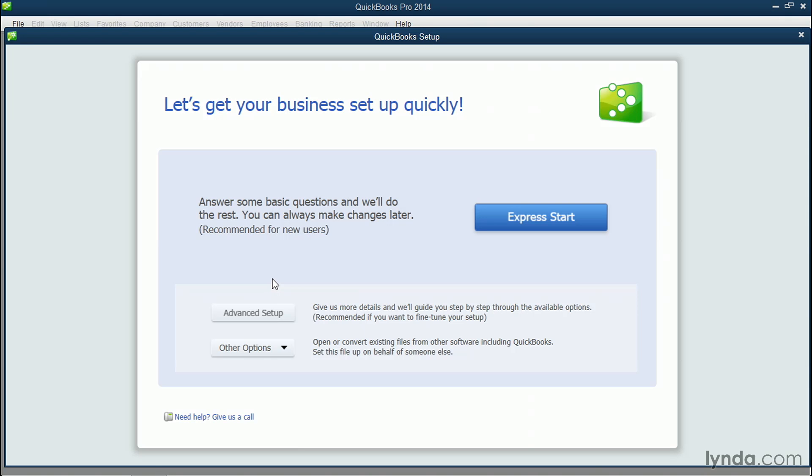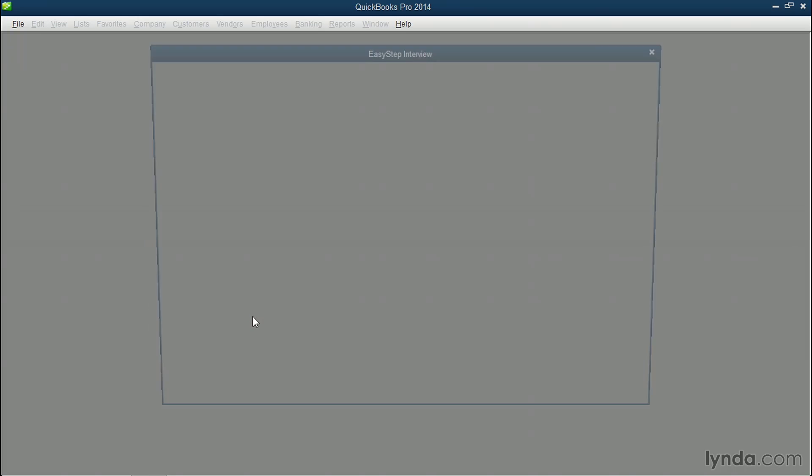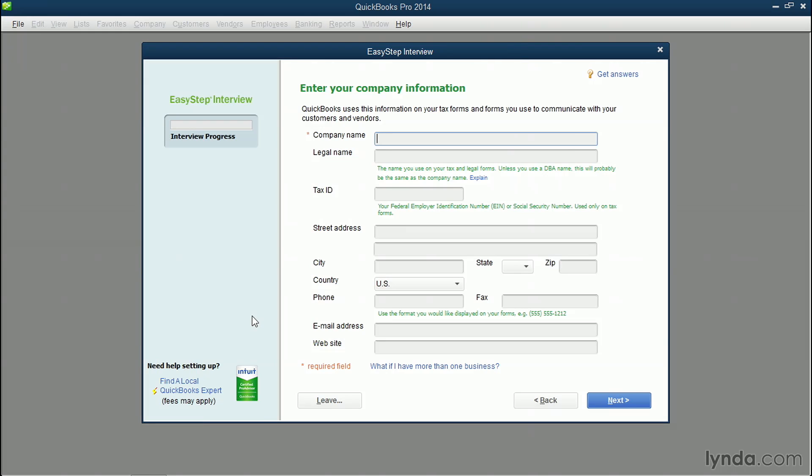You can click the blue express start button to get signed up right away, but I'm going to click advanced setup because this is going to guide you step by step through the entire process of creating a company file. So let's click advanced setup, and the first thing that you need to put in is your company name.